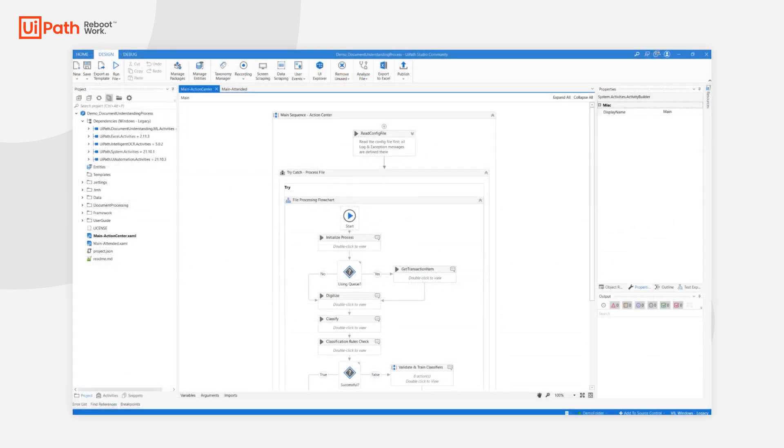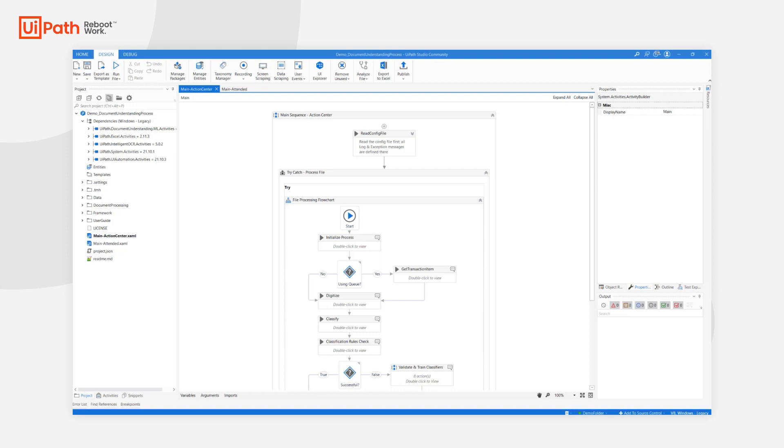A newly created project has two main examples: MainActionCenter, which sends data to ActionCenter for human-in-the-loop validation, and MainAttended, which uses the local classification and validation stations. This approach with two mains allows for a quick switch between the two.